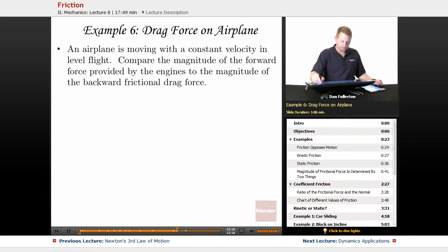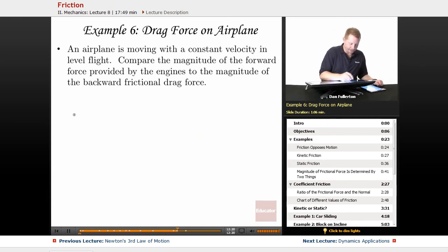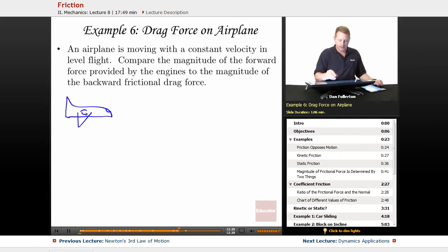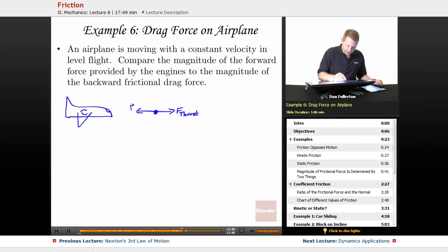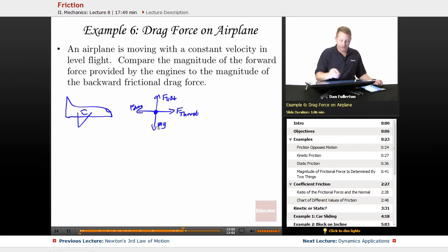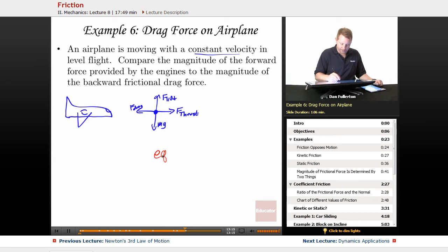Example: drag force on an airplane. An airplane is moving with constant velocity in level flight. Compare the thrust from the engines to the backward frictional drag force. Free body diagram: thrust forward, drag backward, lift up, and weight down. If it's moving at constant velocity in level flight, everything must balance — so the thrust must balance the drag, and therefore they must be equal.